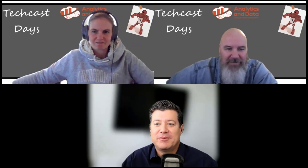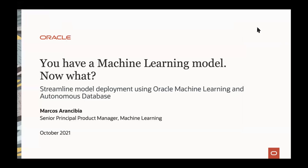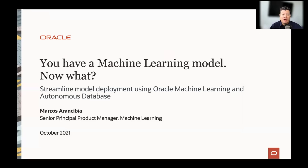Thank you very much. It's a pleasure being here with you guys. Hopefully you can see my screen. So, I'm going to talk about: you have a machine learning model — now what? It's basically about streamlining the process from when you have a model all the way to pushing the model and working with Oracle Machine Learning and Autonomous Database.